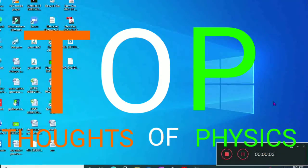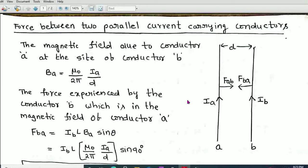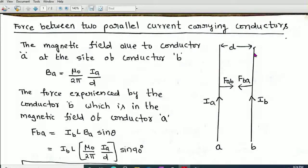Hi students, welcome to my channel Thoughts of Physics. In this video series on Moving Charges and Magnetism, I am going to explain the force between two parallel current-carrying conductors. We have already discussed that when a current-carrying conductor is placed in a uniform magnetic field, it experiences a magnetic force. Let us consider two conductors A and B placed at a distance D, parallel to each other. Ia is the current through A and Ib is the current through B.